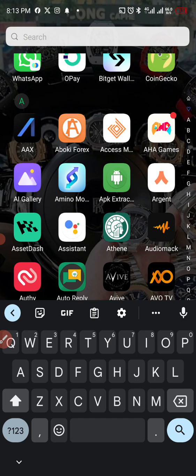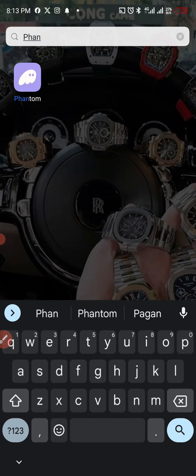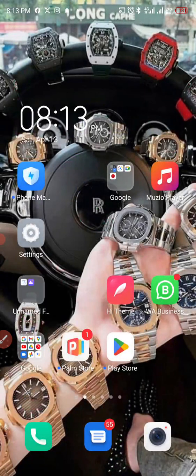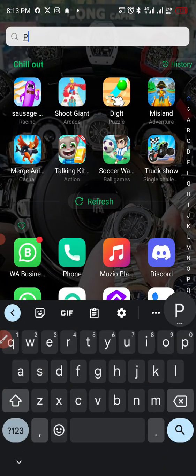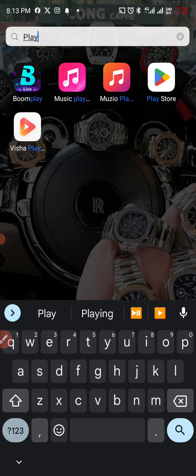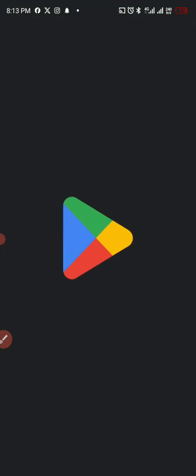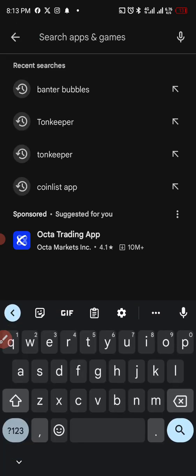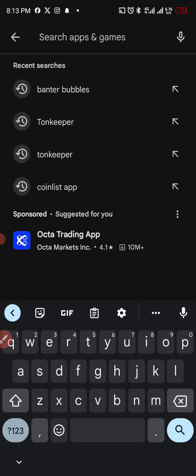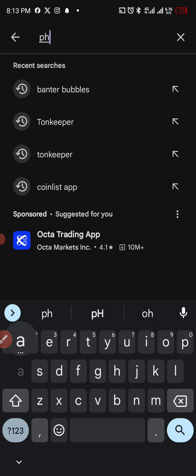But if you don't have Phantom wallet, just go to Play Store or App Store, as the case may be, whatever you're using to access the store. So let me search for Phantom. I already have it.